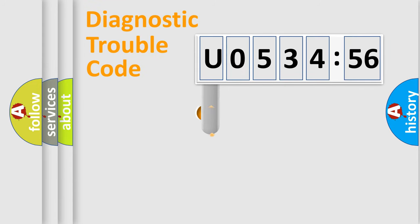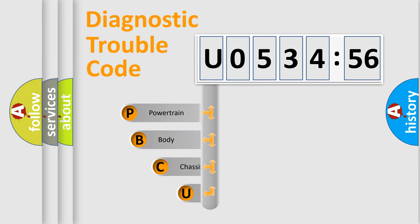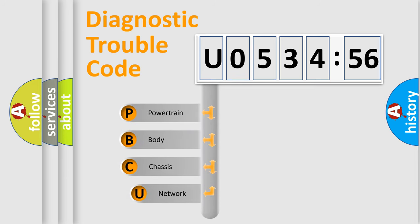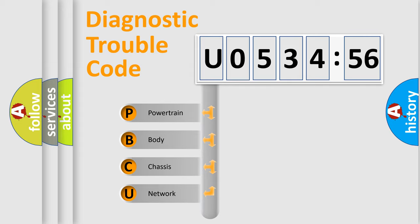First, let's look at the history of diagnostic fault code composition according to the OBD2 protocol, which is unified for all automakers since 2000. We divide the electric system of automobile into four basic units.